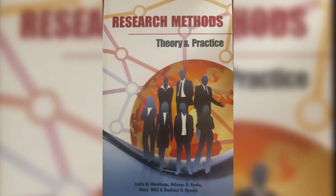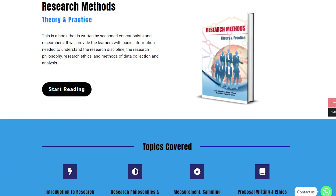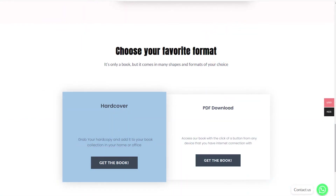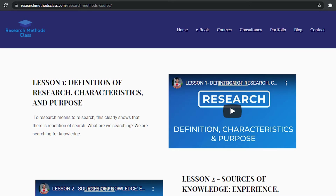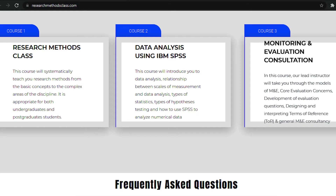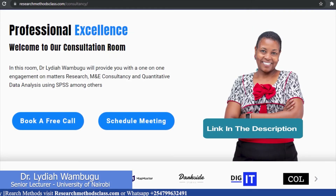In Research Methods, we have a book titled Research Methods, Theory and Practice. This book is accessible through the website where you can access the hard copy or a downloadable PDF. In the same website, you are able to access all the courses, which includes the free Research Methods course, IBM SPSS Statistics course, and M&E Consultancy course, which are available at a fee. Please find the links in the description.